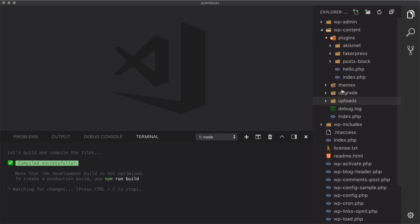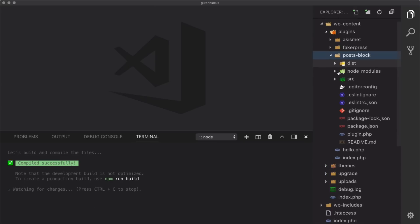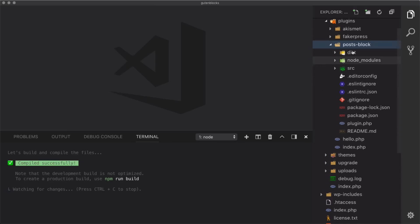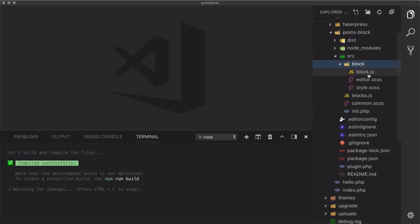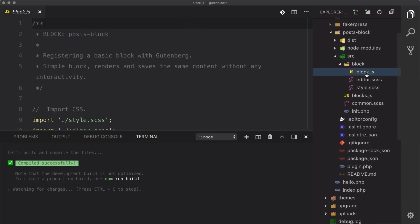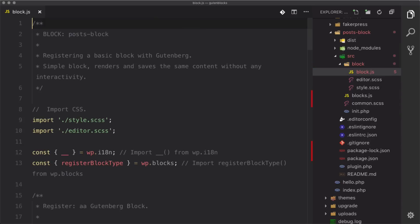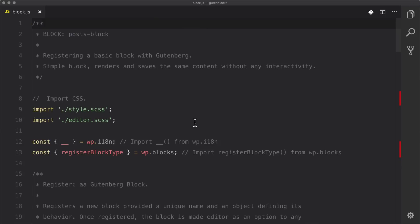If we look inside of our posts-block plugin it gives us a bunch of stuff, but we're really going to pay attention to the source folder and then the block folder. Inside of block.js is where we're going to be dictating what this block actually does. Let's go in there and close the terminal and file tree for now.